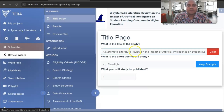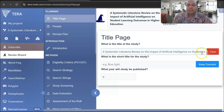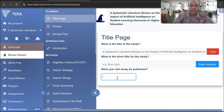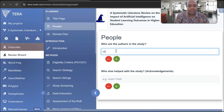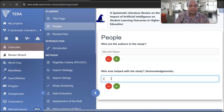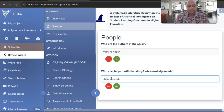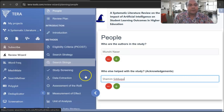This is my title page: 'Systematic Literature Review on the Impact of Artificial Intelligence on Student Learning Platform.' You can see it asks what year the study will be published — you can write 2025. Once you write it, go to the People section where you can write your name. My name is Dr. Munshi Nasir, and if you have a co-supervisor or co-author, you can write their name as well — for example, Dr. Shamim Siddiqi.